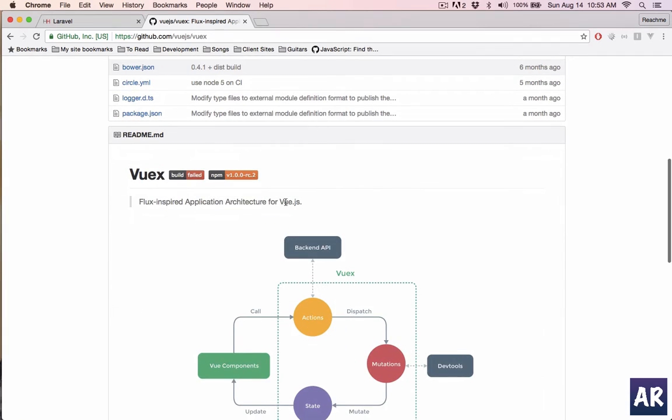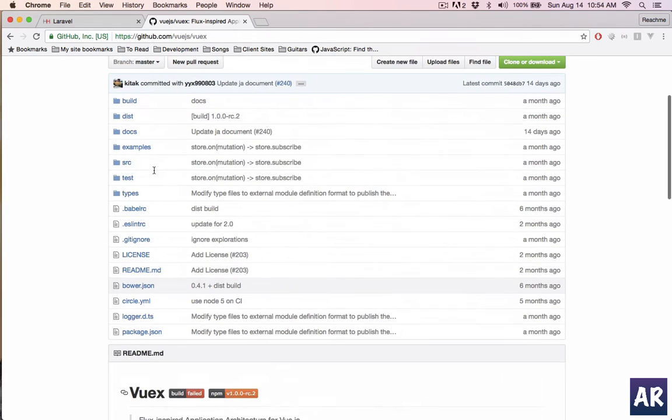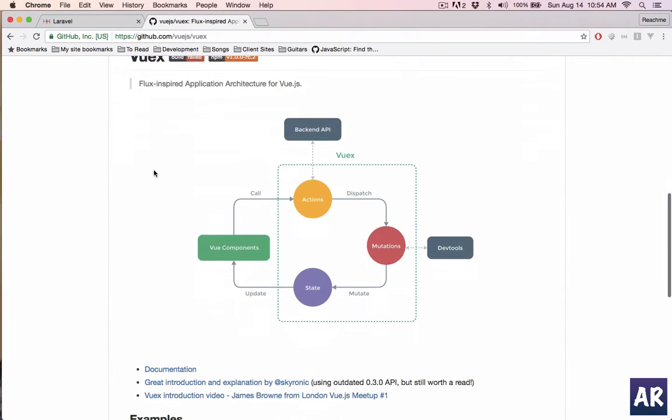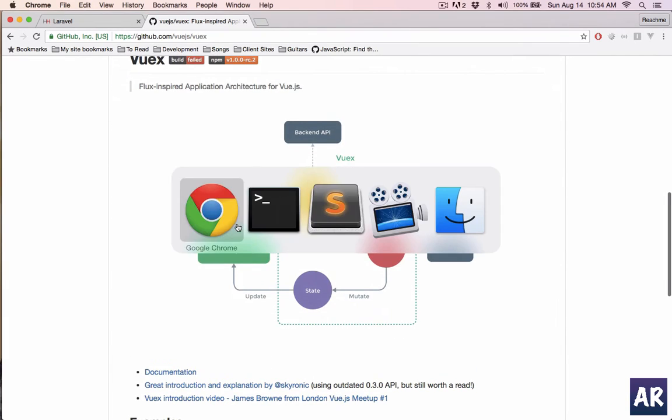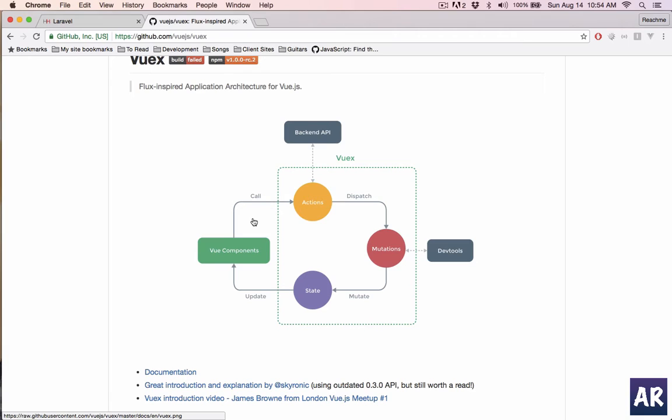You need to install this package, so you can do npm install Vuex and save it into your dependency list. I'll quickly install that: npm install Vuex save. That's how you install it. Now let's look at the concept.